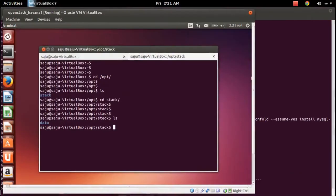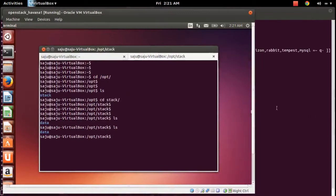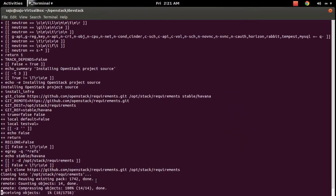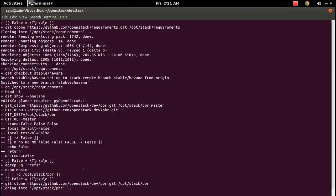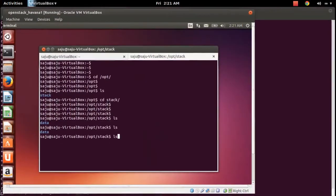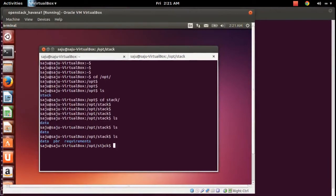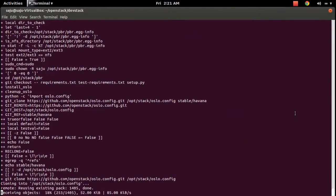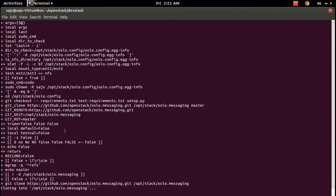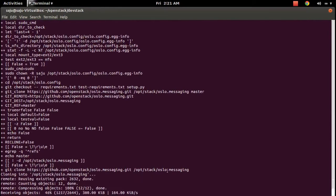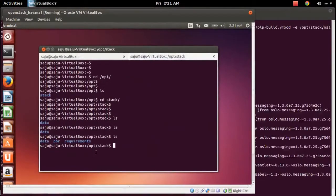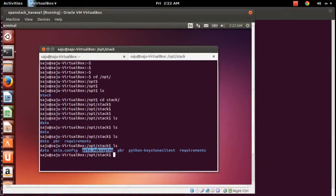It has started cloning things. If you go here you can see it started the cloning — it's cloning the OpenStack projects one by one from GitHub. You can see Oslo Messaging is cloning — all the projects are being cloned here.